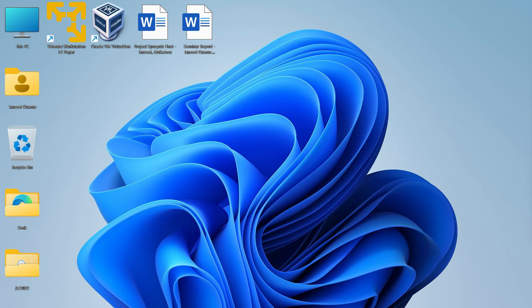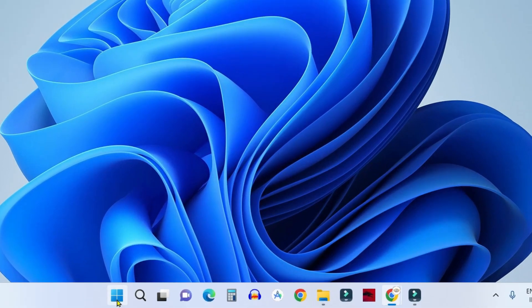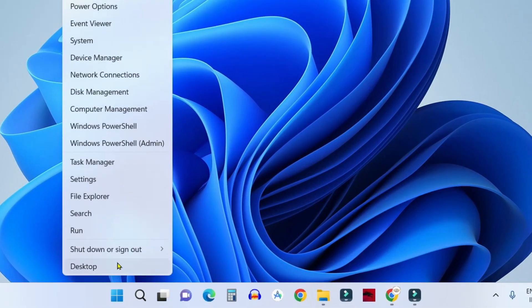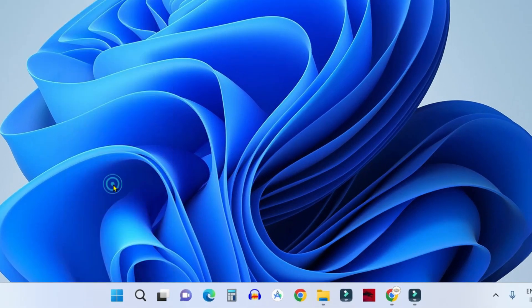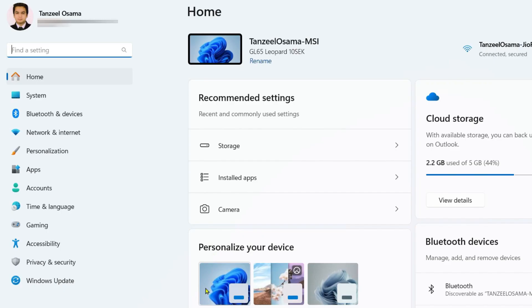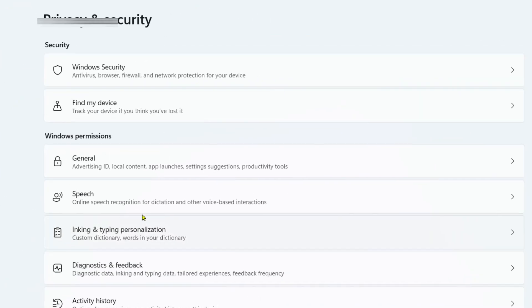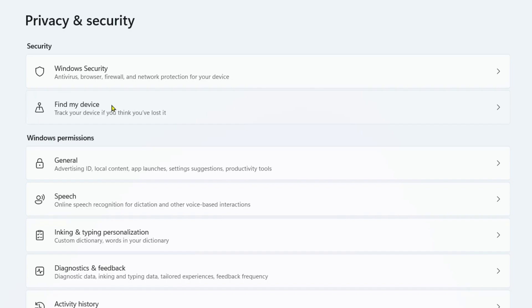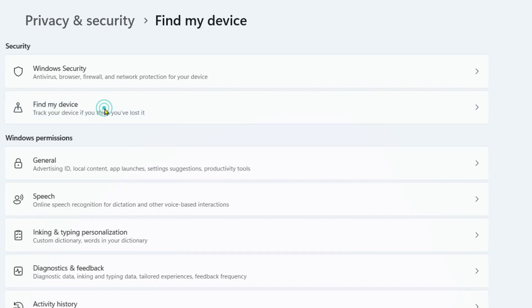First of all we'll try to enable it. Just right click on your start button, click on settings and then from here you have to click on privacy and security. Then you have to click here on find my device.